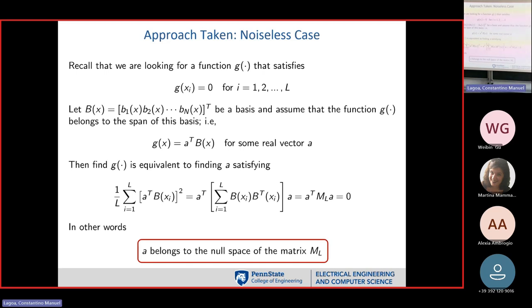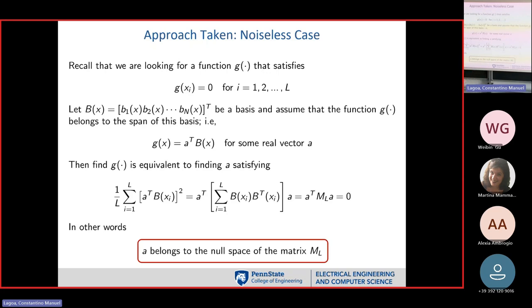For the noiseless case — if you have access to your x's exactly — the problem can be put as a rather simple quadratic optimization problem which actually has a closed-form solution, assuming your function g can be expressed as a linear combination of elements in some basis. You take g as a transpose times the basis elements, multiply, sum over all data points, and want to make this equal to zero.